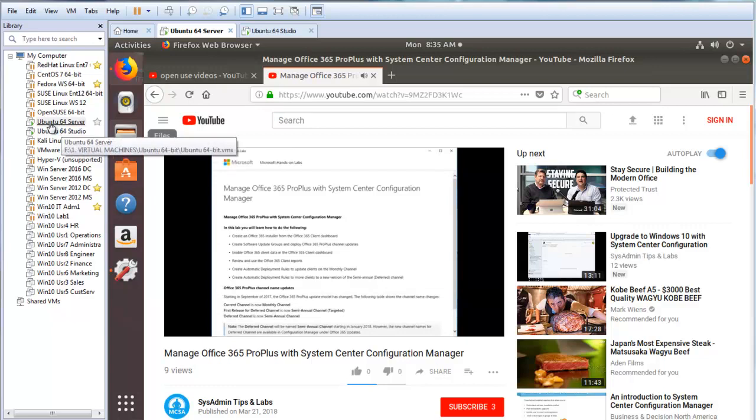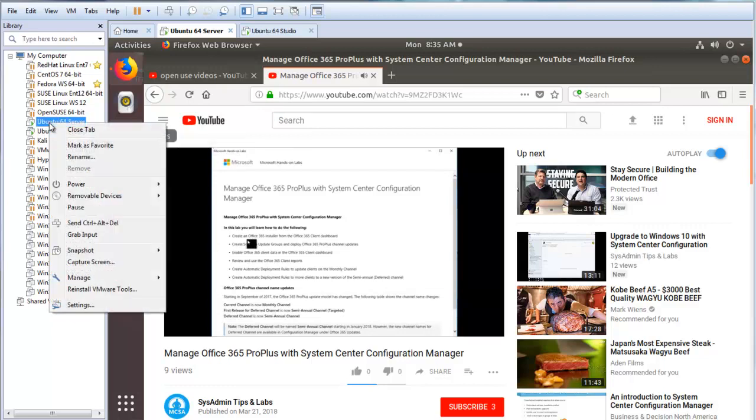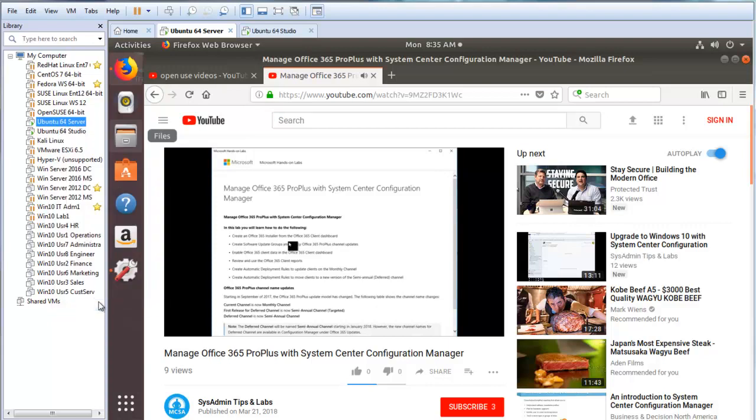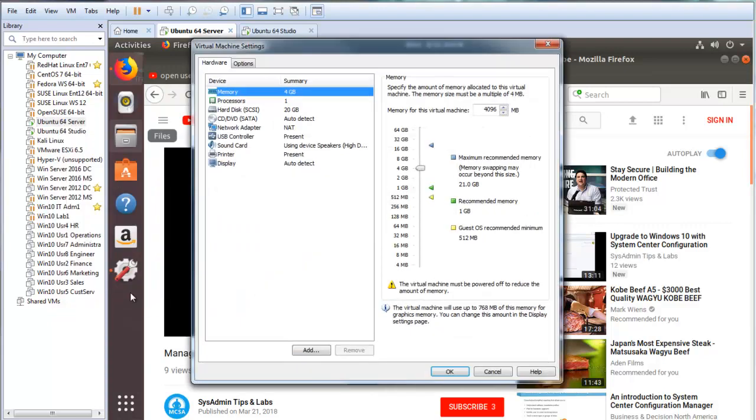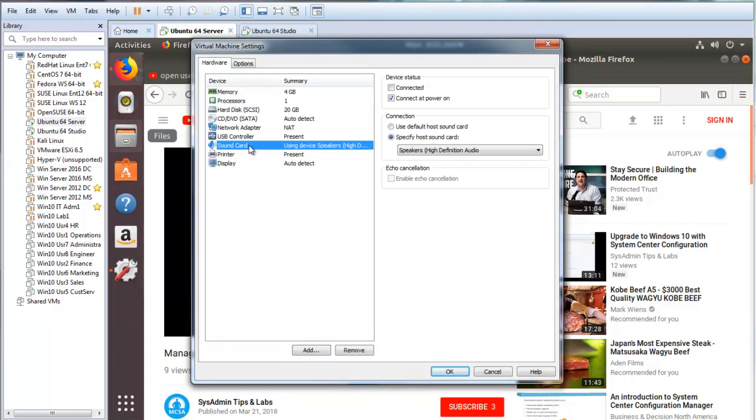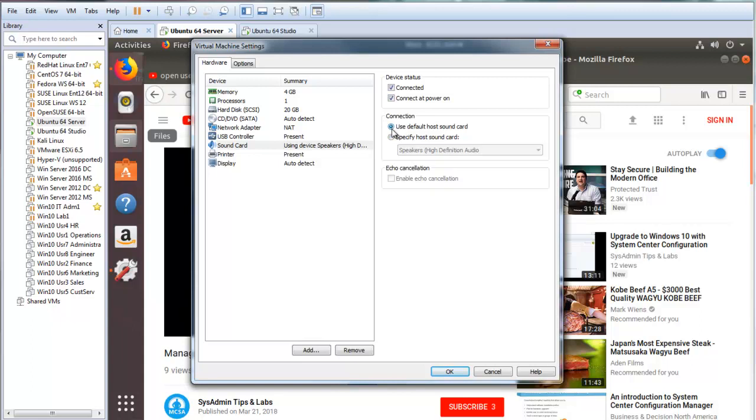You would select the virtual machine, right mouse click, go to settings, click on sound card. Under device you want to make sure connected is checked and you want to make sure that you're using the default host sound card. Click OK.